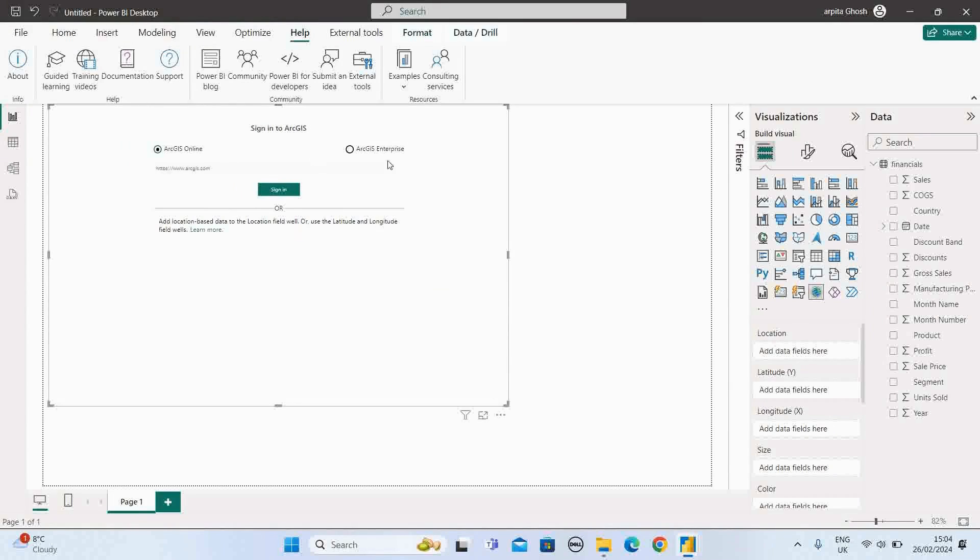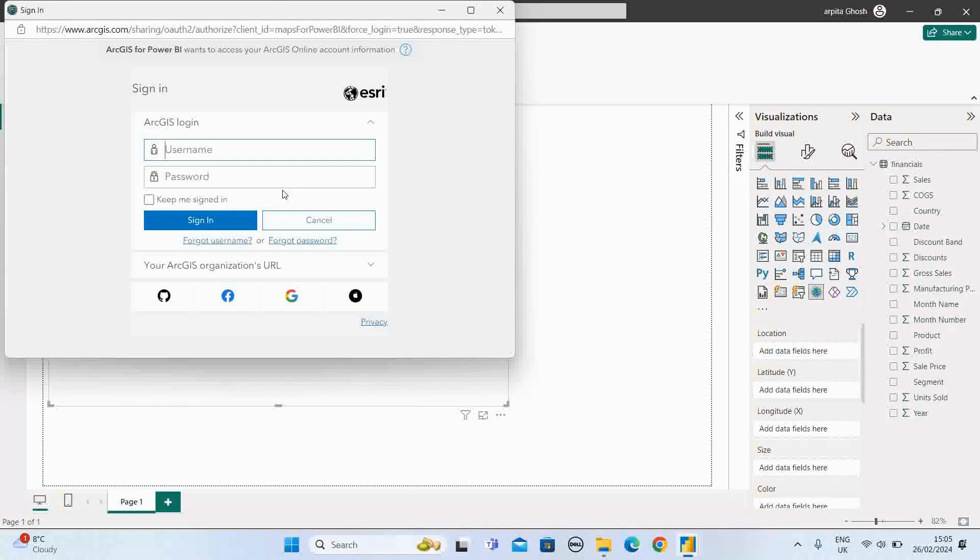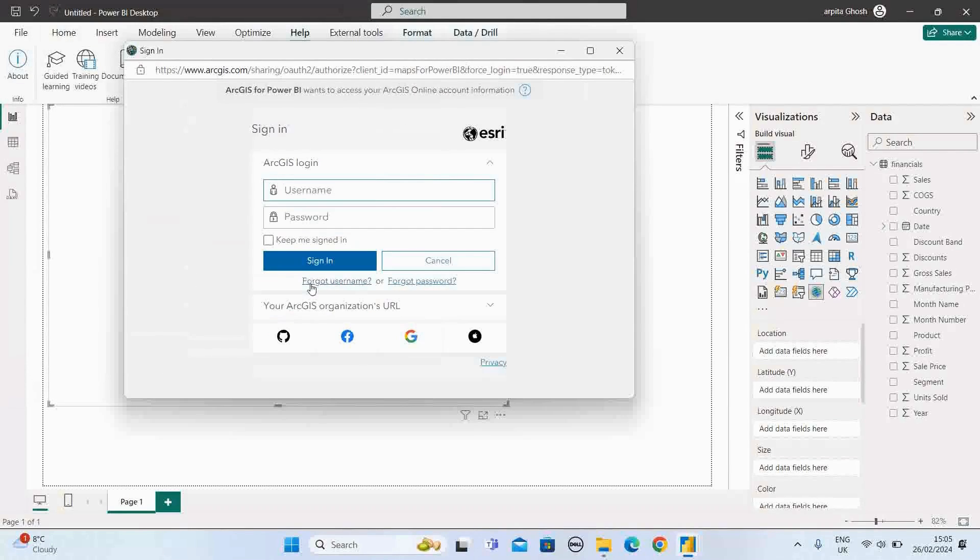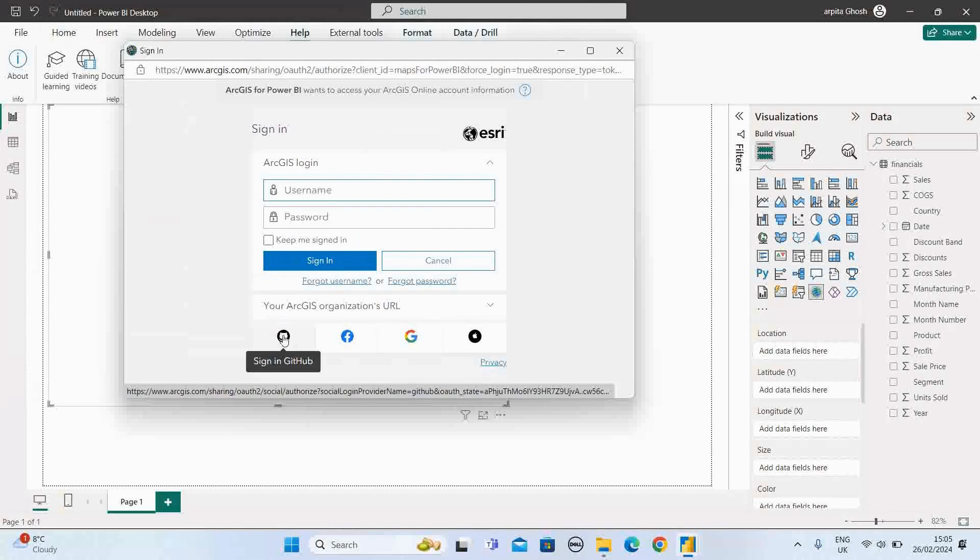Okay, here we have different types of login options. We can use our online login or we can add some location based data. But I found the easiest option is this sign in option. In the sign in option, you will get different types of options. I'm going to use this GitHub login.